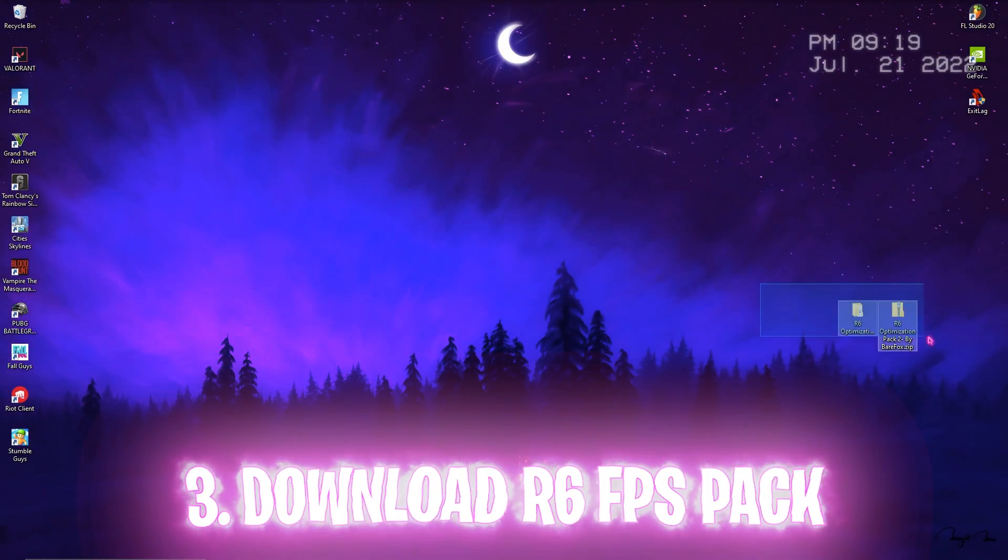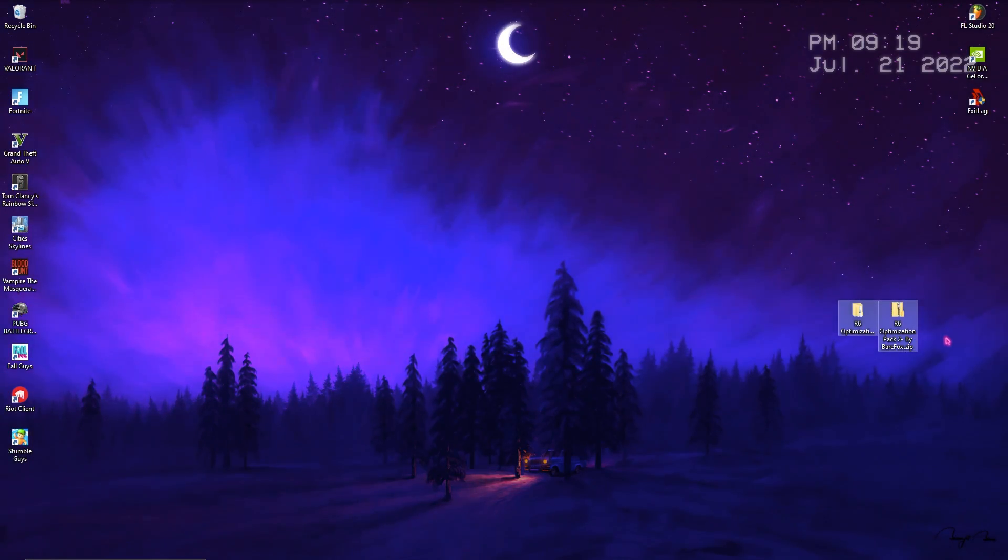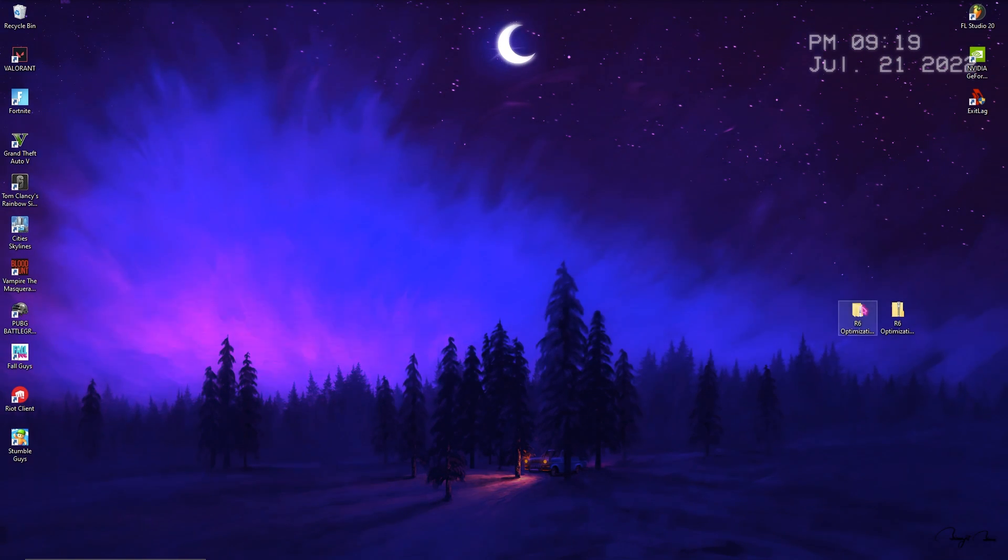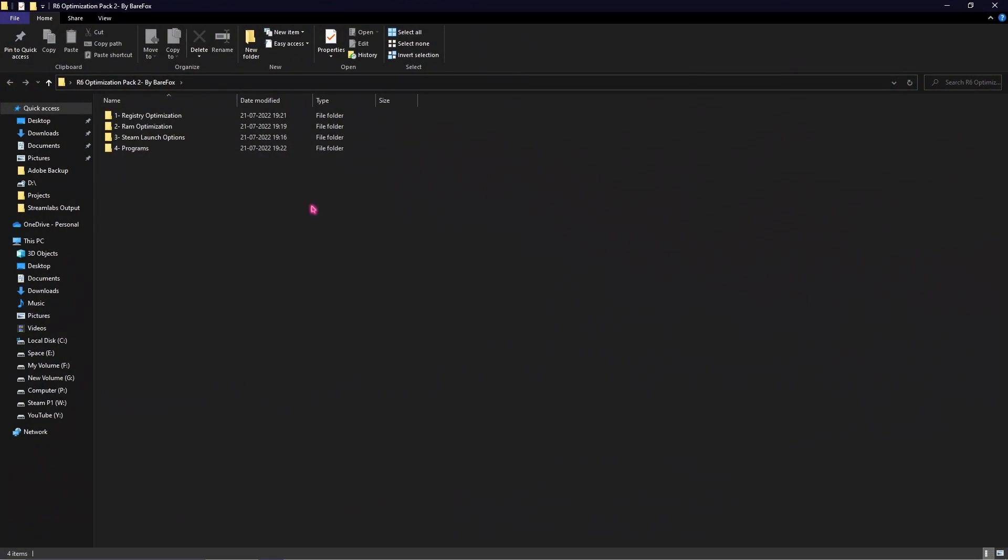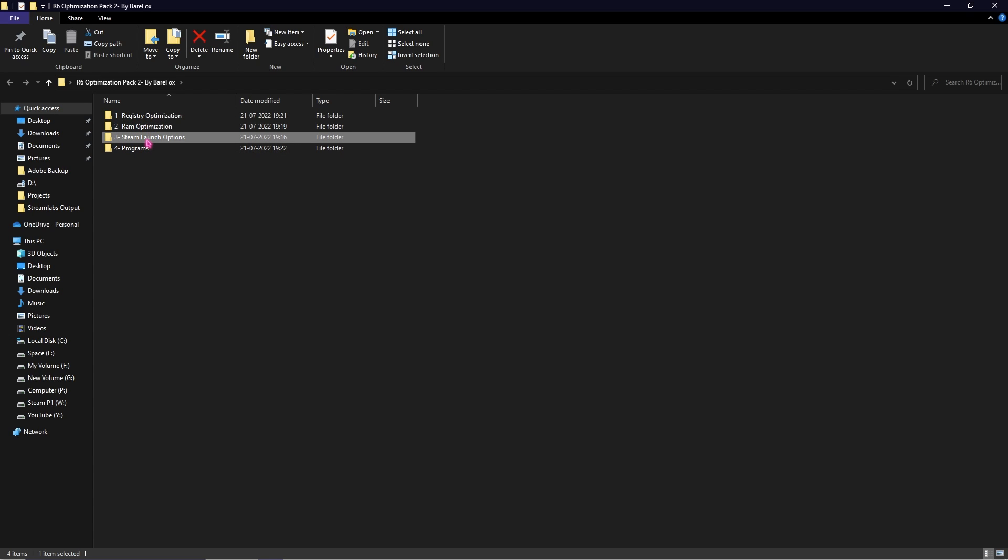Once you're done with those two steps, simply download my Rainbow Six Siege Optimization Pack. I'll be leaving a link to this in the description below. Once you download and extract it you'll see four folders in here.